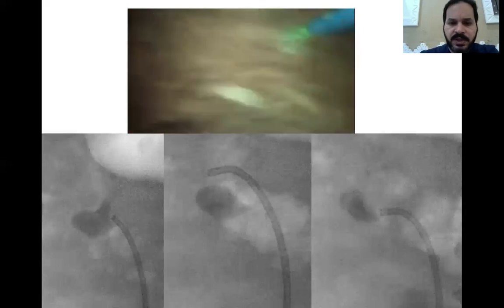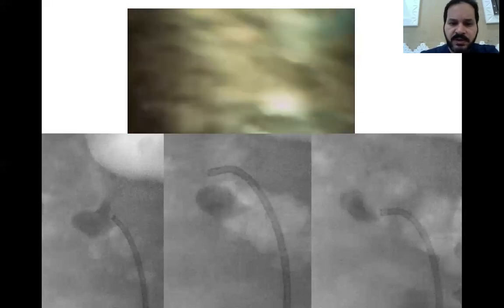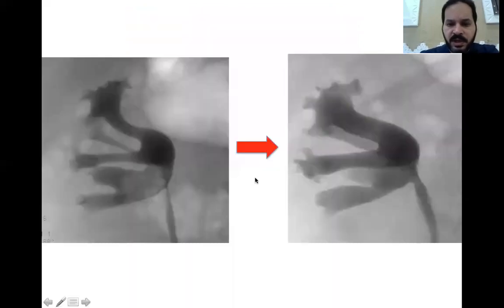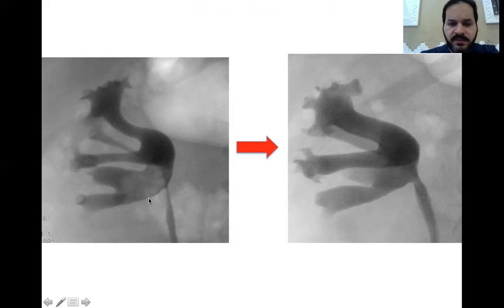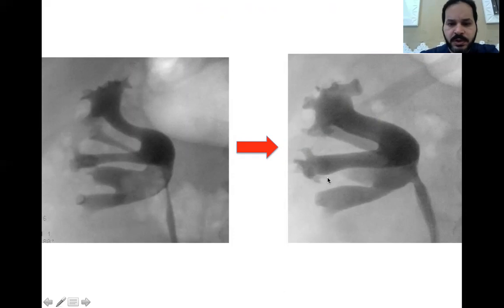Then I was able to navigate the whole system in order to make sure that there were no residual fragments, and this led us to the final image. So we moved from the start with a large stone situated in the infundibulum of the lower calyx to a very clear retrograde image with no filling defect and no residual stones, both endoscopically and fluoroscopically.